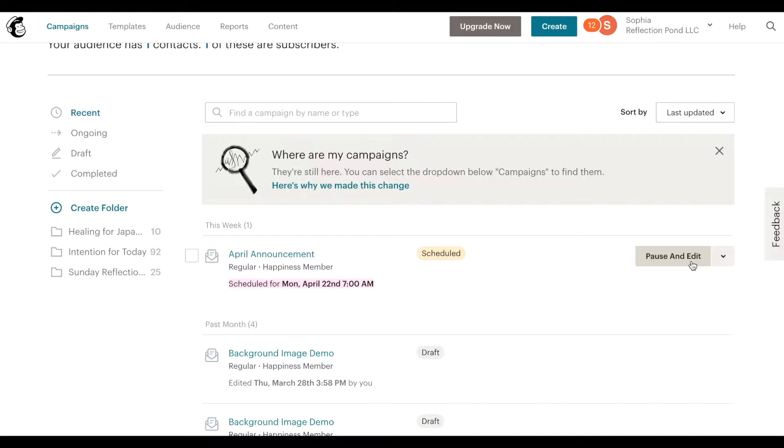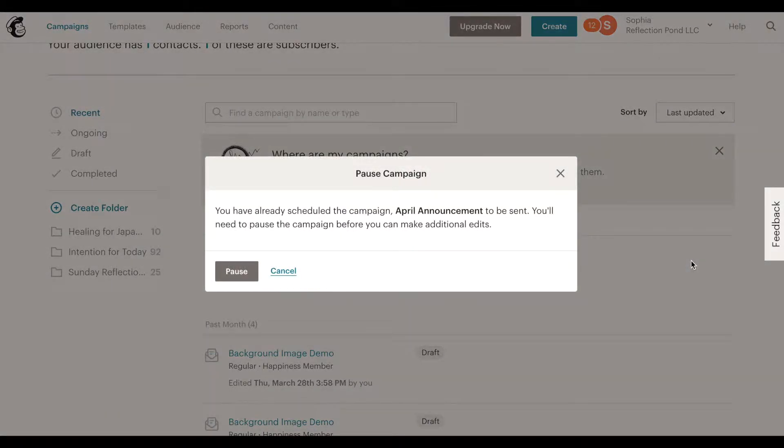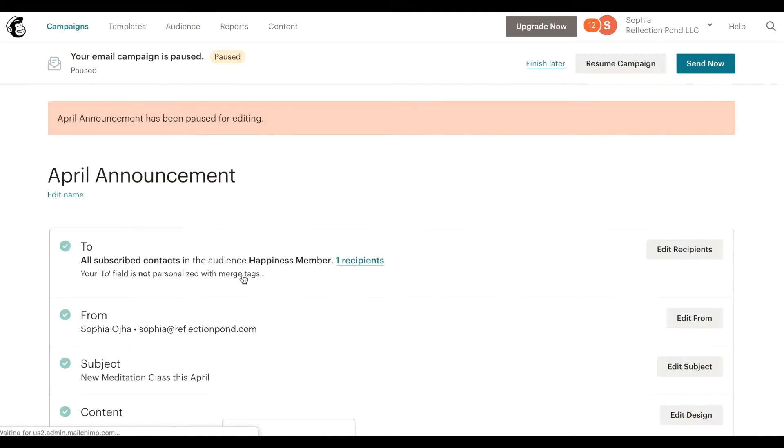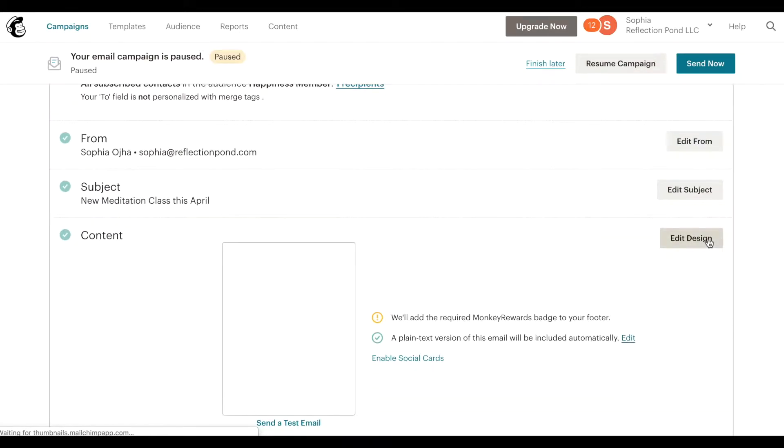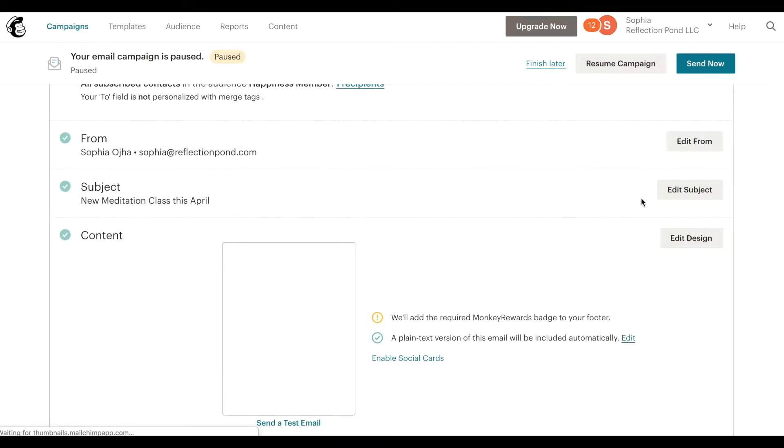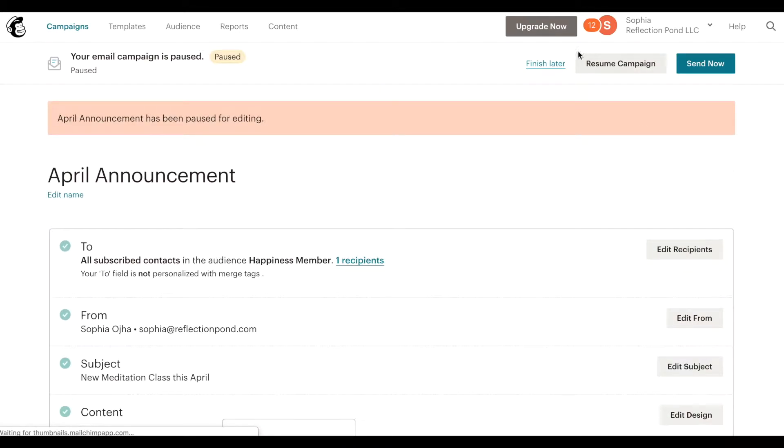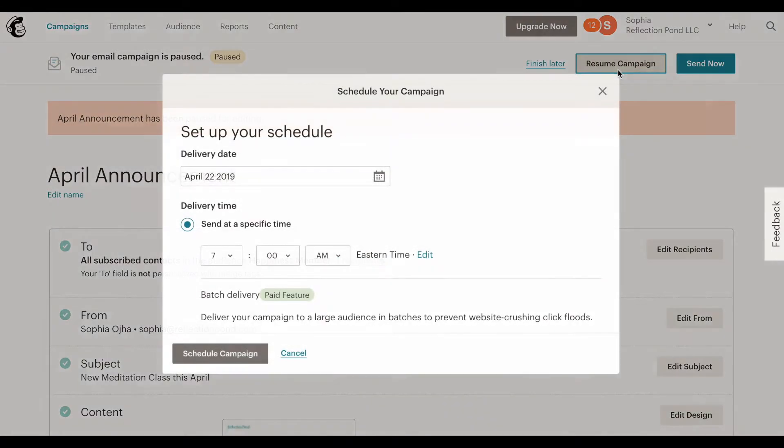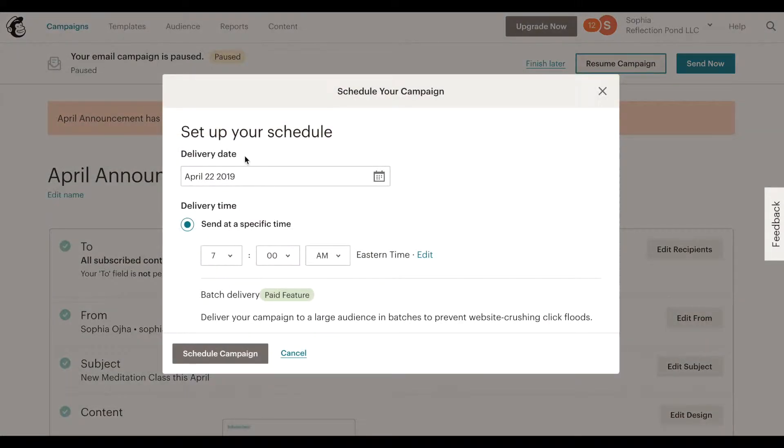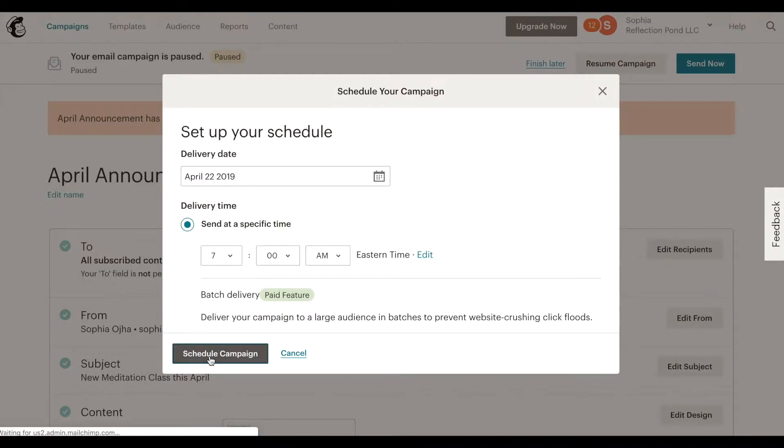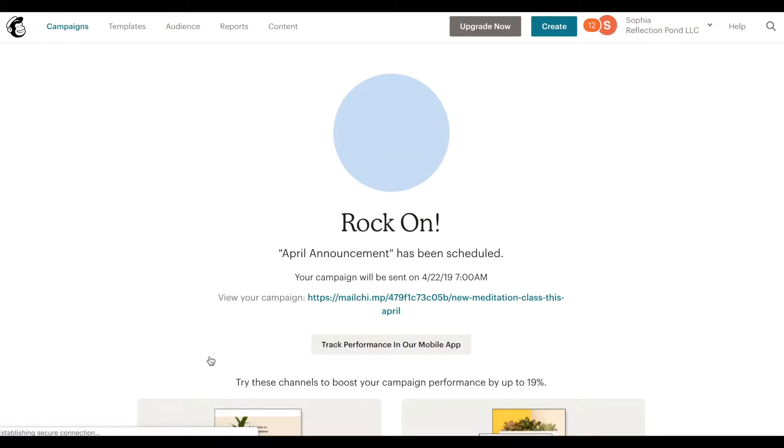If you find that you need to change something you can pause and edit. Pause here and jump back. The email is completely stopped, it's not scheduled. And once you've made all the changes, go into edit design, make the changes, save and then come back to resume campaign. And it will remember the schedule time that you have set up for it.